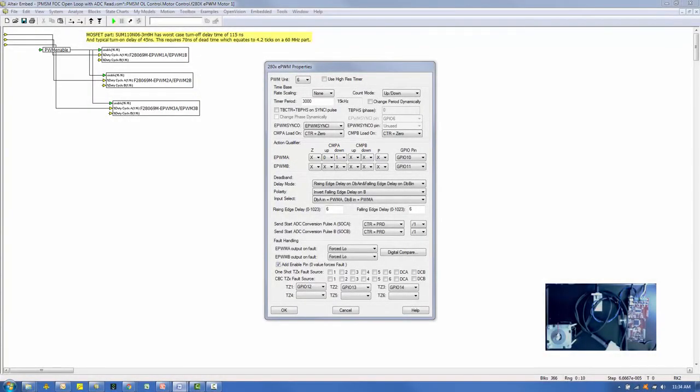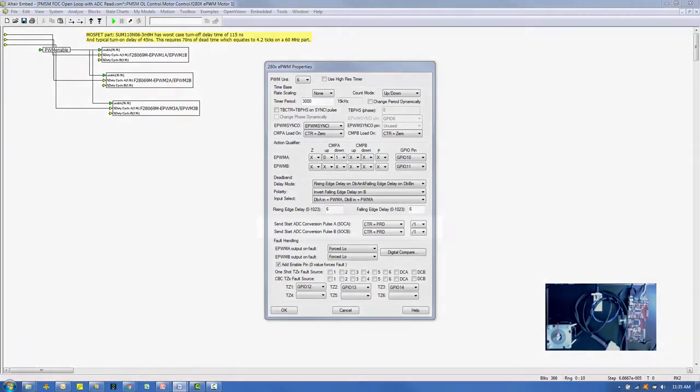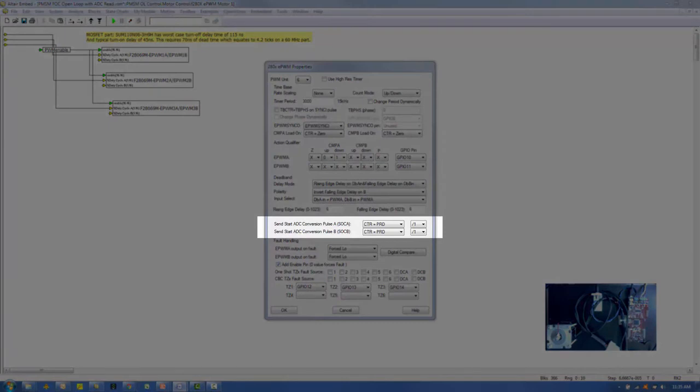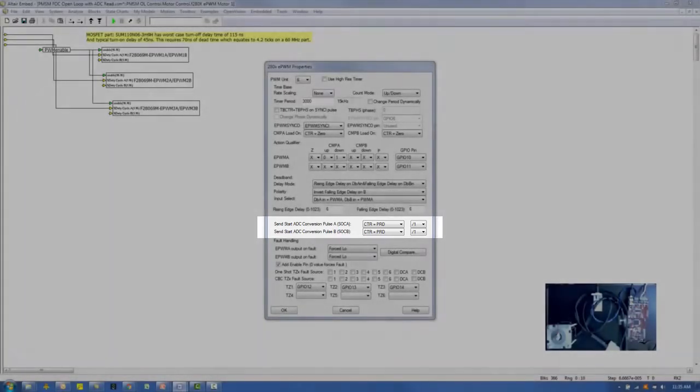For an up-down count mode, a complete PWM cycle requires two times the period, or 3,000 counts. The halfway point is PRD counts. When the PWM counter reaches the PRD value, a pulse, named SOCA, is produced. This pulse is used to trigger the three ADCs to read the current values.